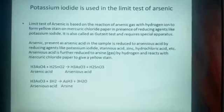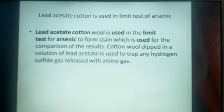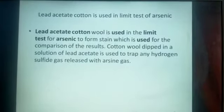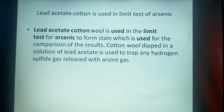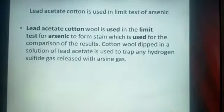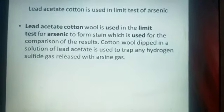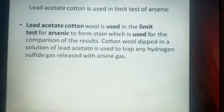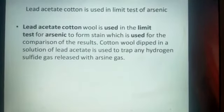Another example is: 'Lead acetate cotton is used in the limit test of arsenic — explain why.' You have to write about lead acetate cotton, how it is cut and used in the limit test of arsenic to form a stain which is used for comparison of the result. This may be a two-mark question, so write that particular answer accordingly.